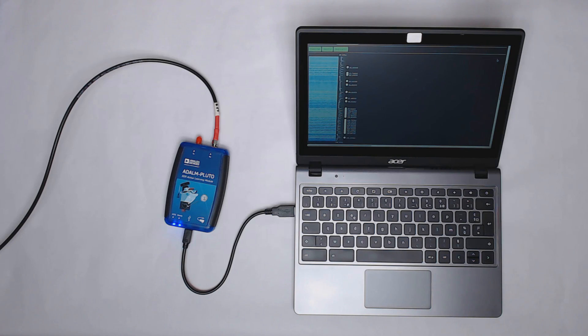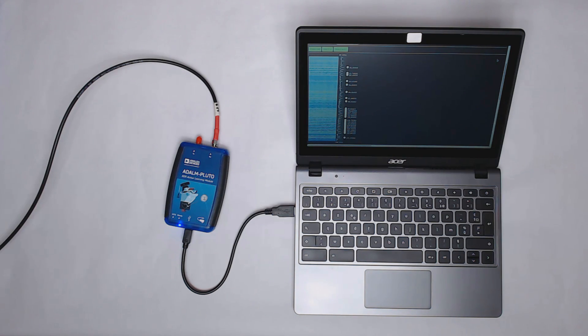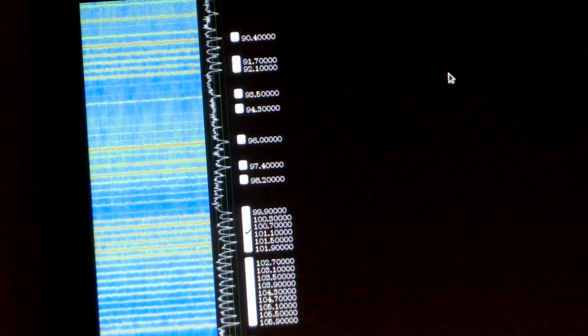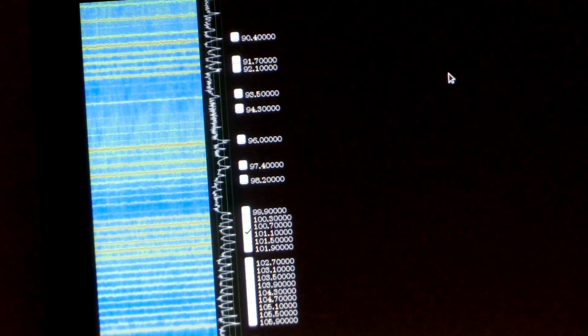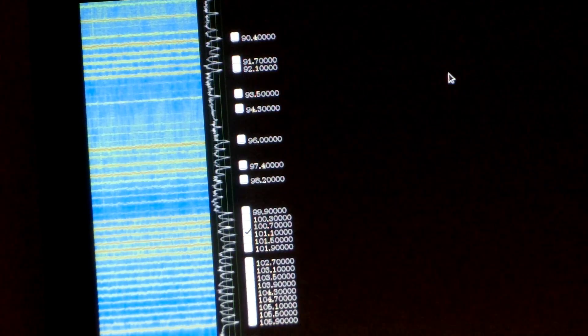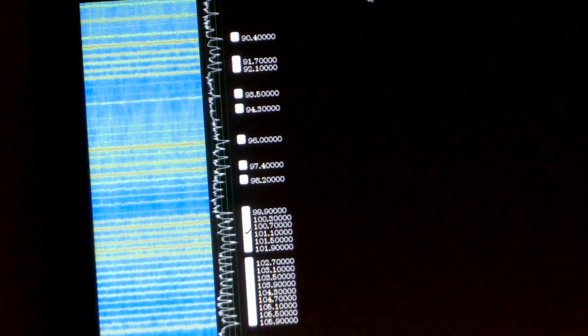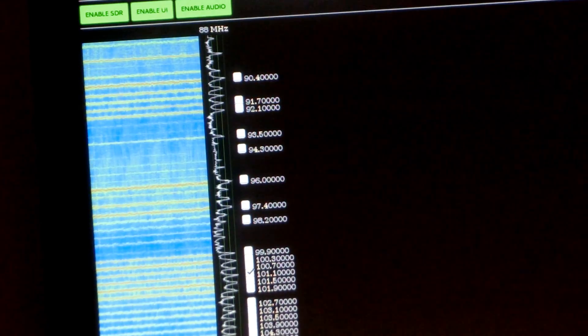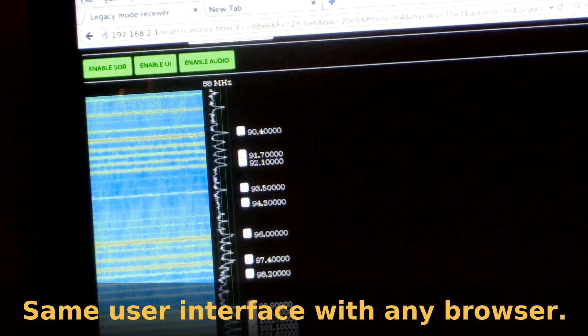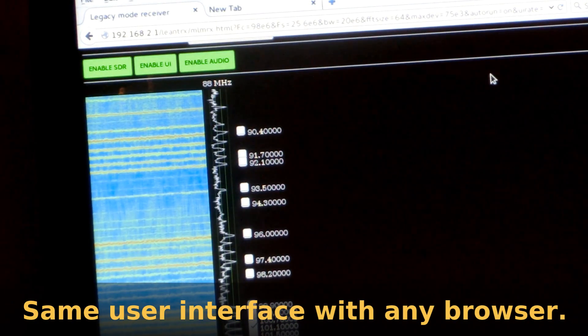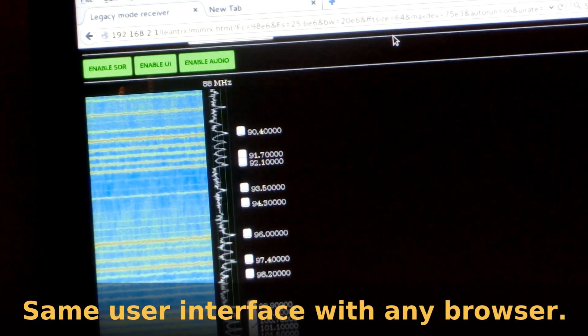Ok, now this is a more traditional configuration. The Pluto is connected to a laptop as a USB device. But what's interesting is that the interface is exactly the same as on the phone. And the reason for this is that what you are seeing is simply a web page with some JavaScript for the animations and the audio streaming.